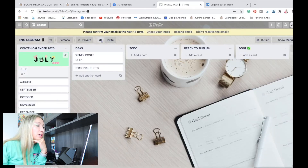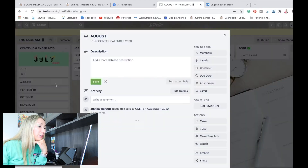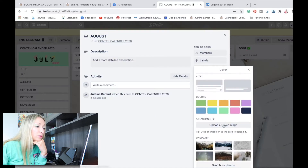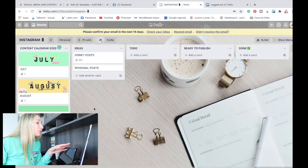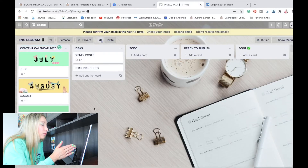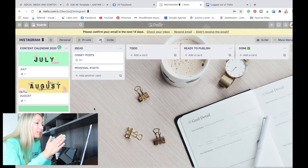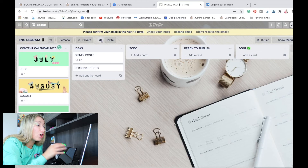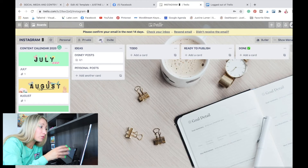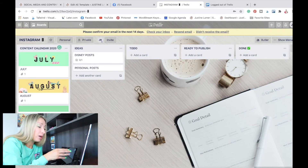So here is July, and we're going to do the same for August and the rest of the months. Here's your Content Calendar 2020 for your Instagram: the Ideas list, the To-Do, the Ready to Publish, and Done. Inside the Content Calendar 2020 cards, we are going to add more cards, and inside those cards we are going to add checklists.